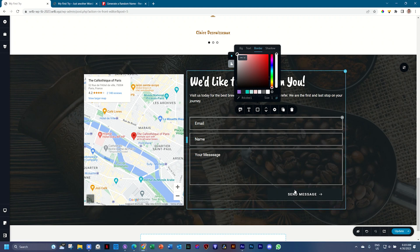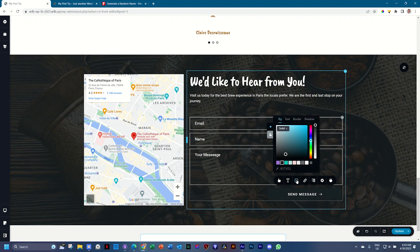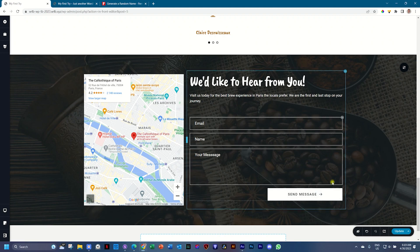And now the button doesn't look right either. So for the button, let's select the button. And we switch it around. We make the background white. We make the text this color. And we just leave it like that. I think it works for us.